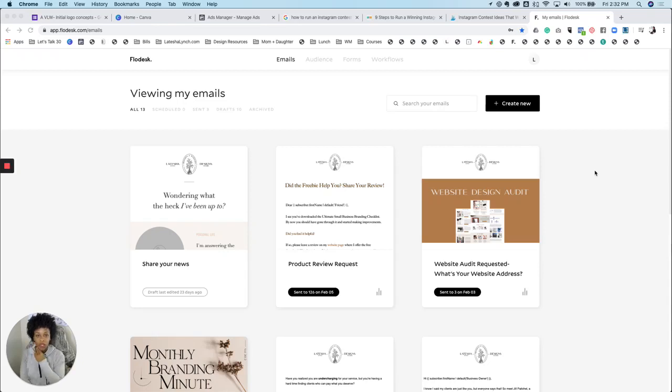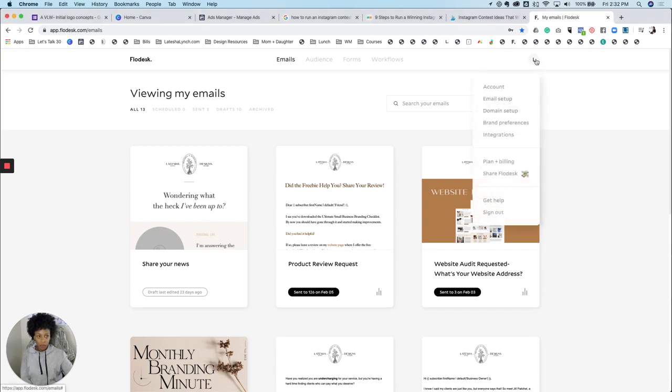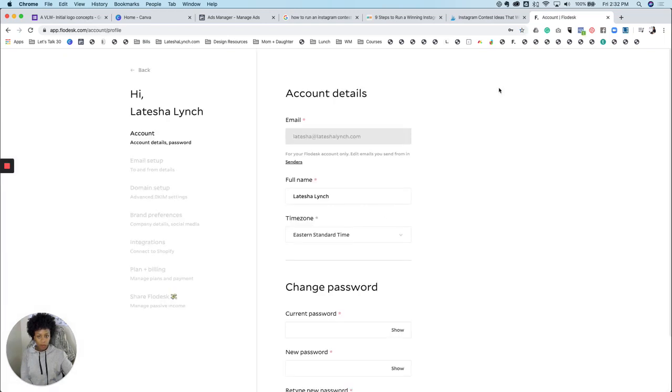In this video, I'm going to show you how to do basic setup of your Flowdesk account. So when you sign into Flowdesk, if you click on what's going to be like your first initial here at the top right and you go to account, then here's where you can enter all of your account details.